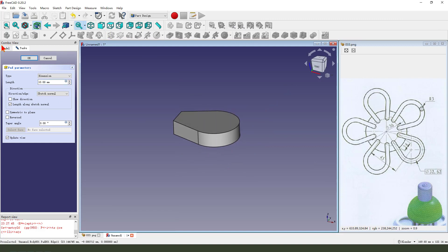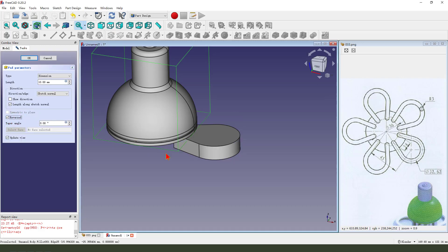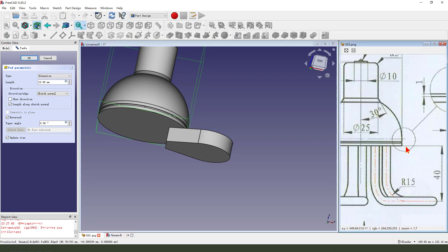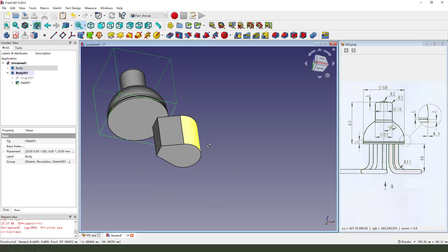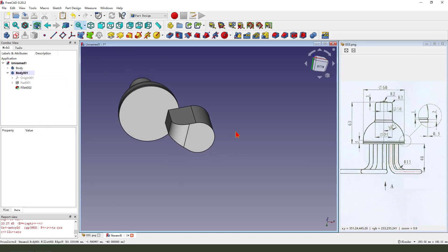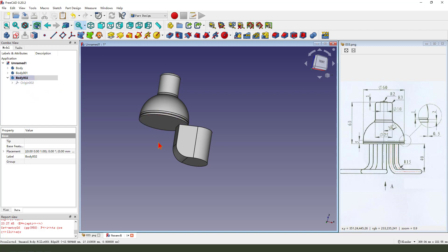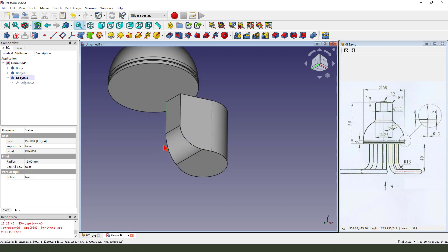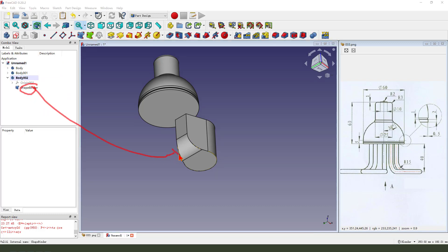Then we hide the direction. Reverse. Pad long: 40. Okay. Then we select this edge: 50. Next we create a new body. Pad value: 50.